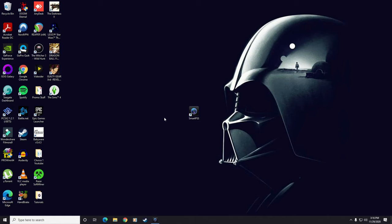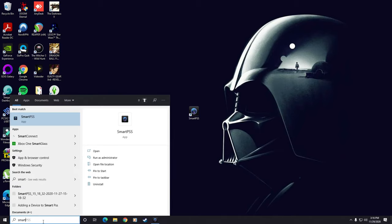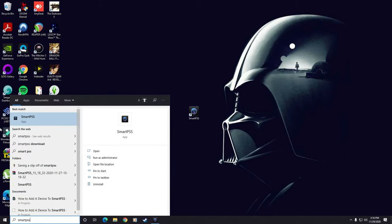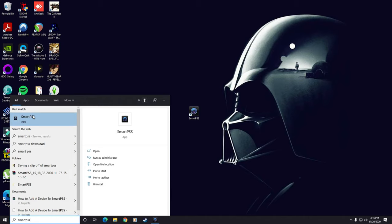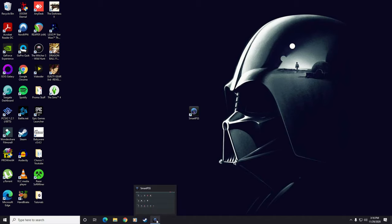As always, we need to find this icon here, or we can come down to the search bar, type it in, and we can click it to open it. I have mine open down here, so I'm going to open that up.